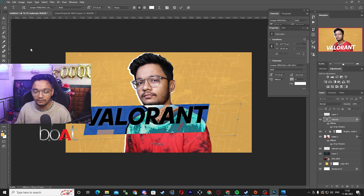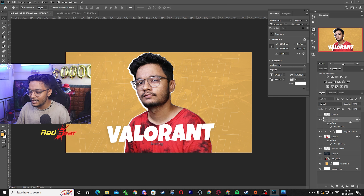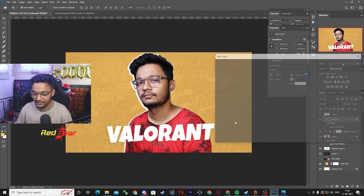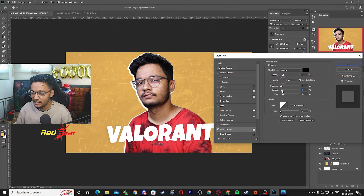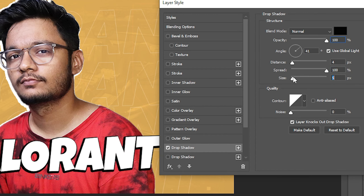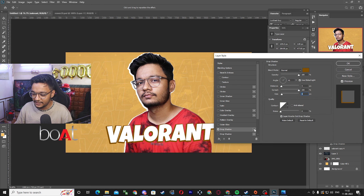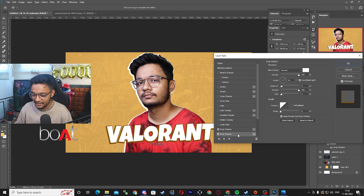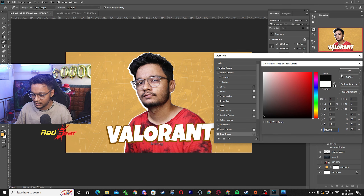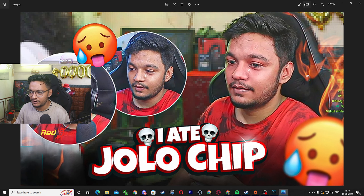Another approach: if you are using a comical text like Luckiest Guy, you can add a drop shadow differently. Click on Drop Shadow, increase the spread to 100, opacity to 100, and set the color to match or contrast your background. Then add another drop shadow in black and increase the distance. This gives a bold, comic-style text effect using multiple drop shadow layers.